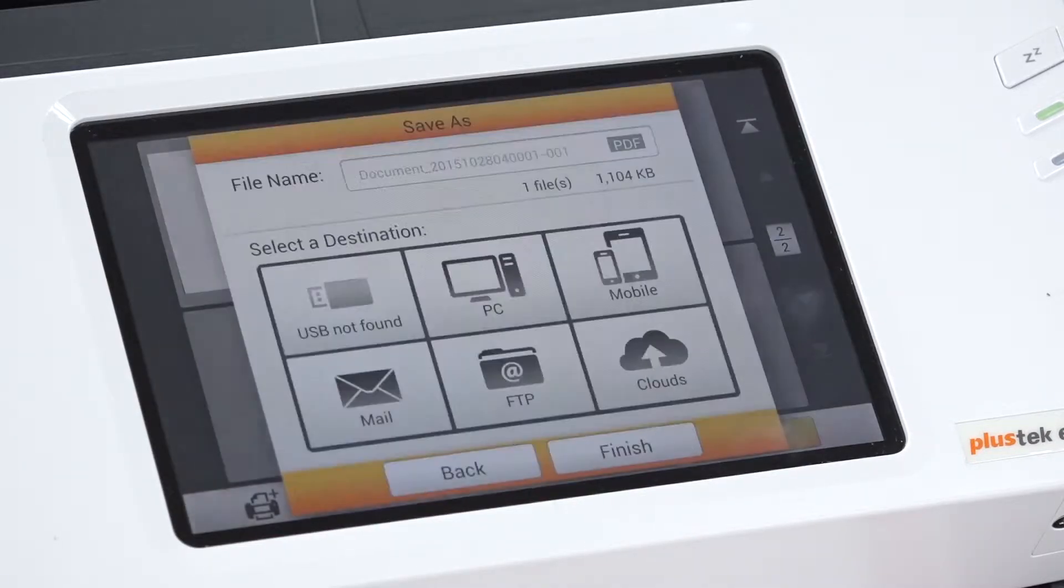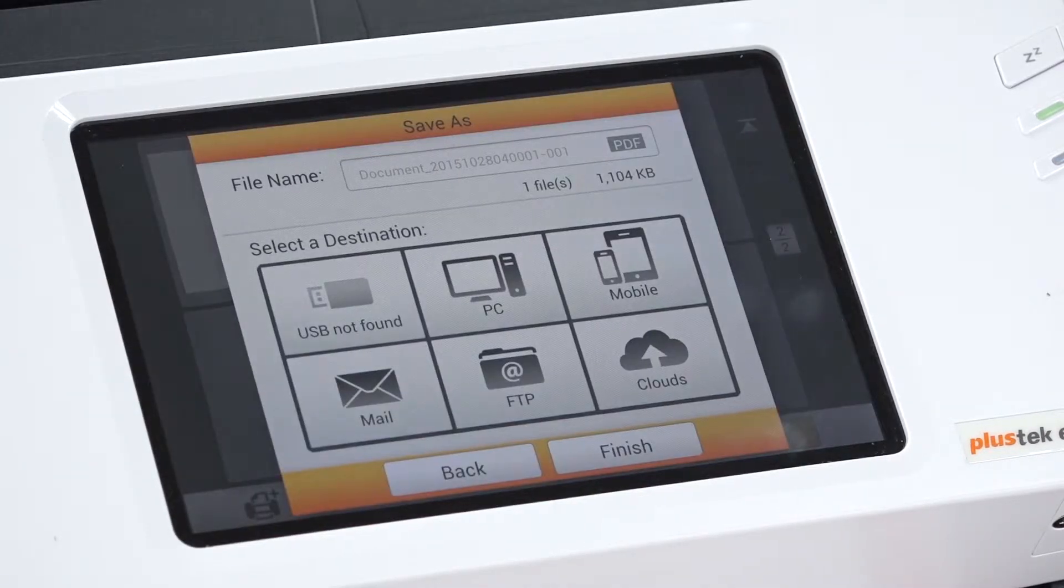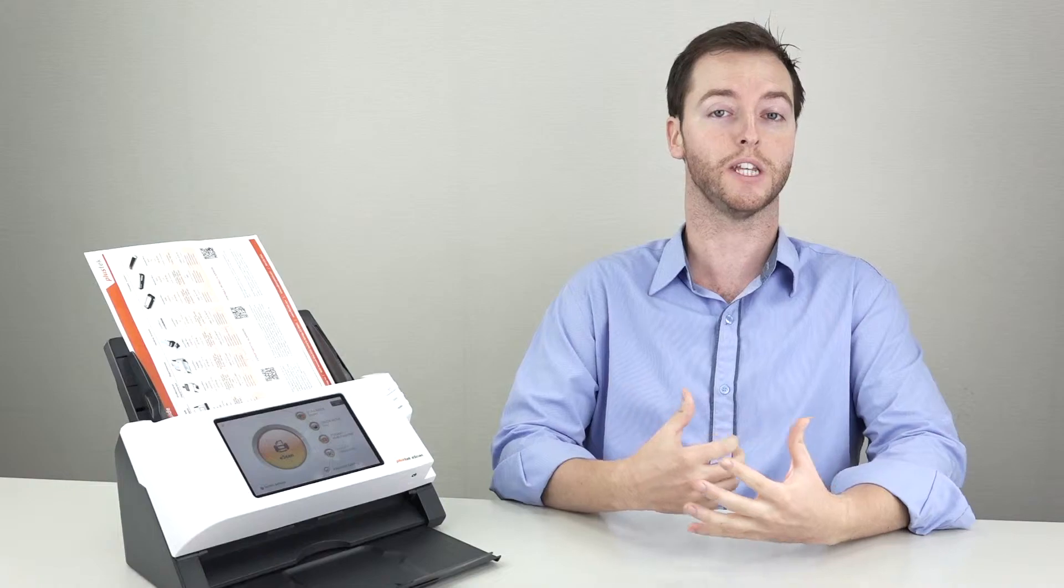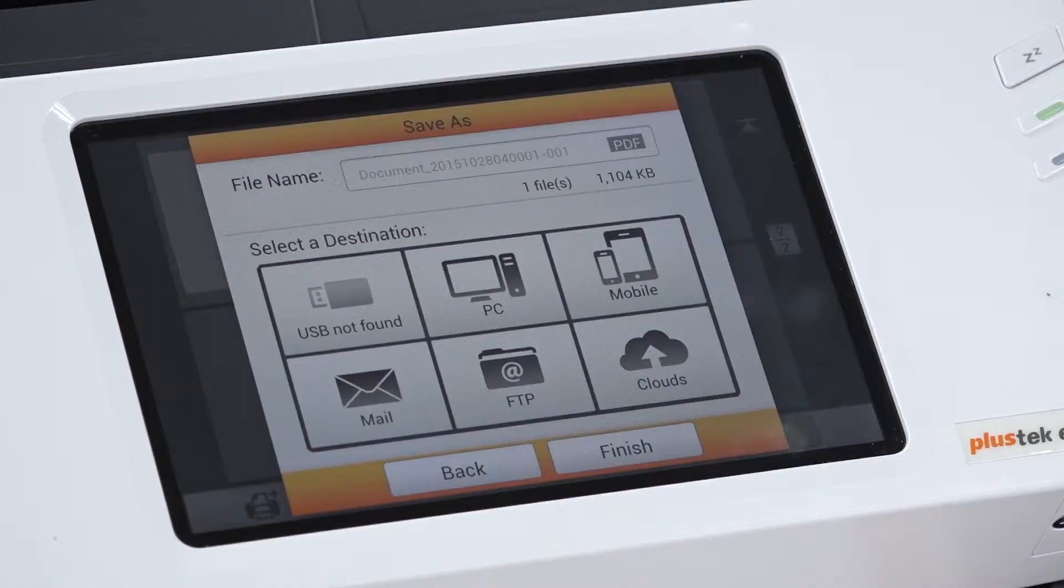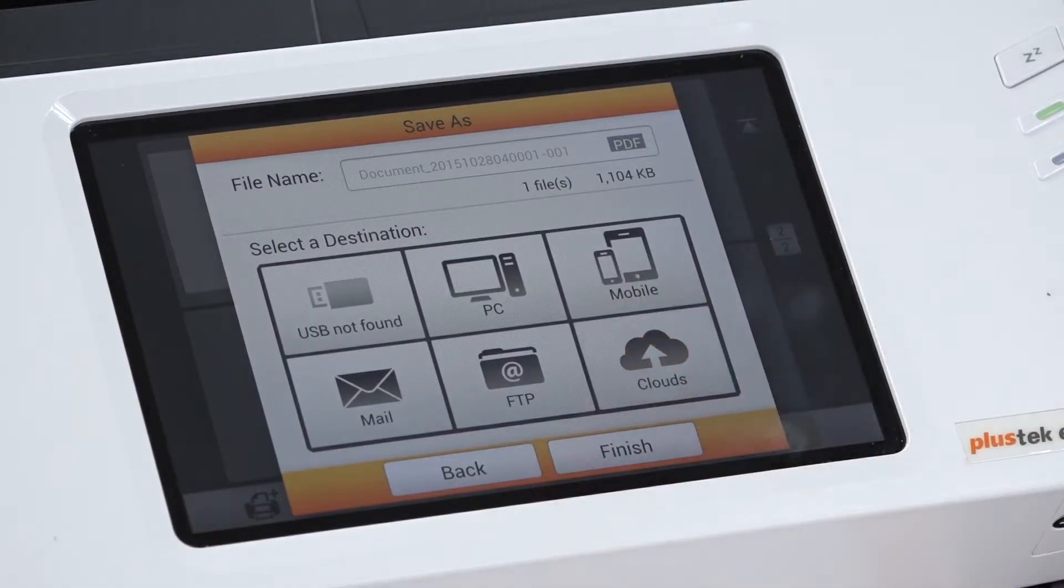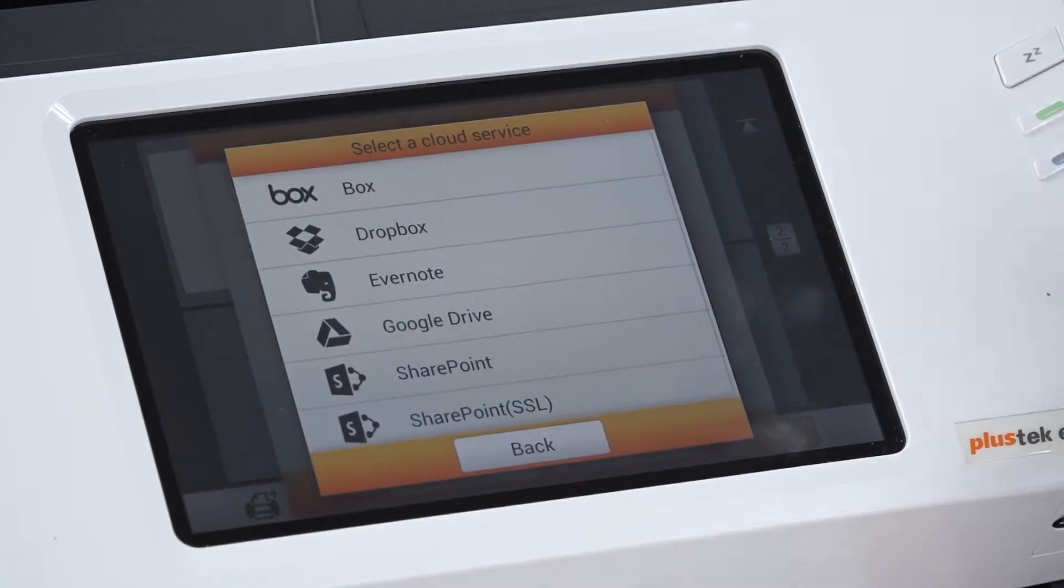This save as menu will give us the option to change our file name. It will also give us the option to select our destination. We want Dropbox, so we select the cloud button.